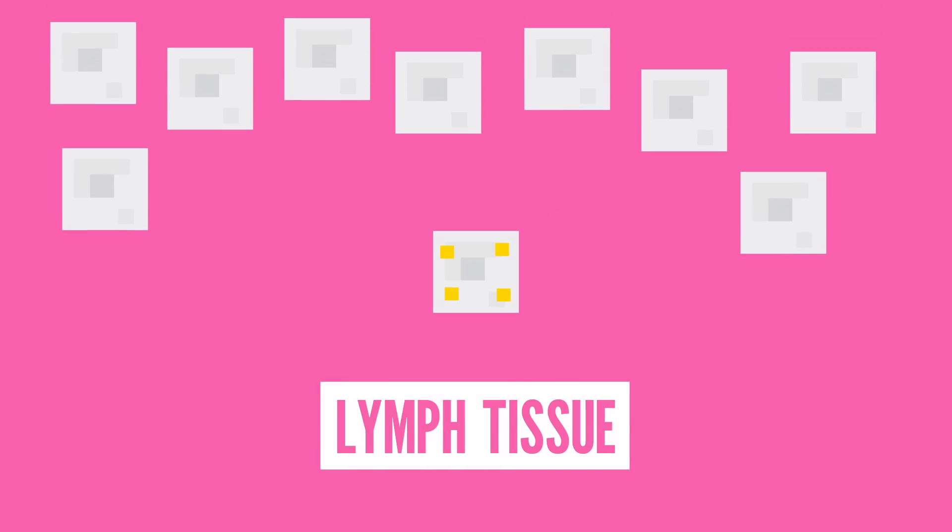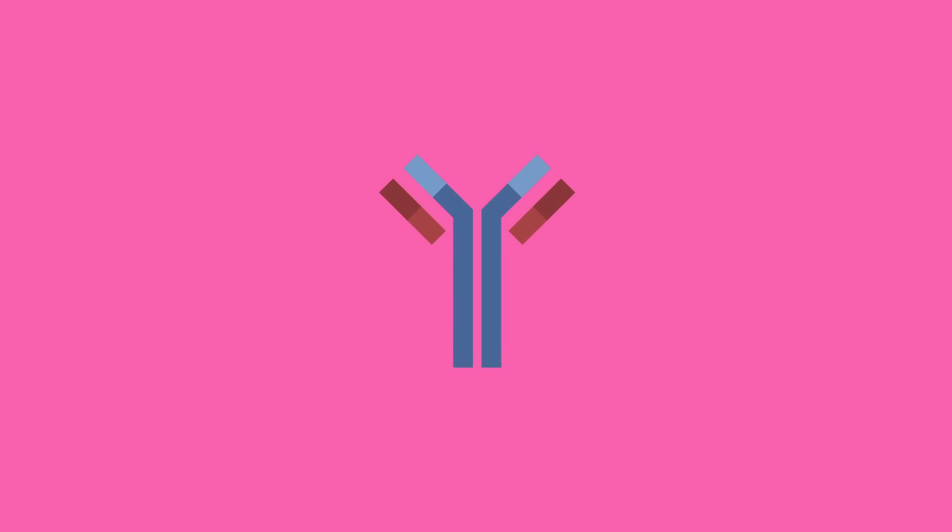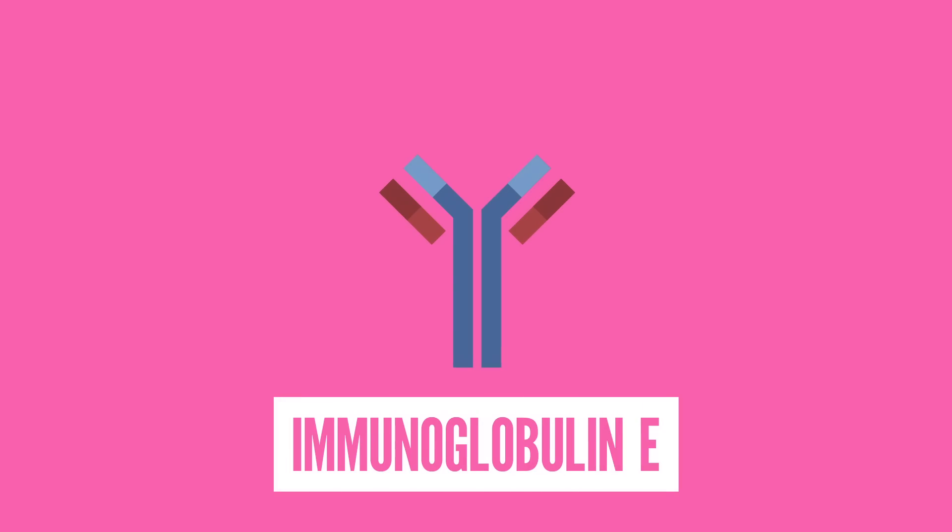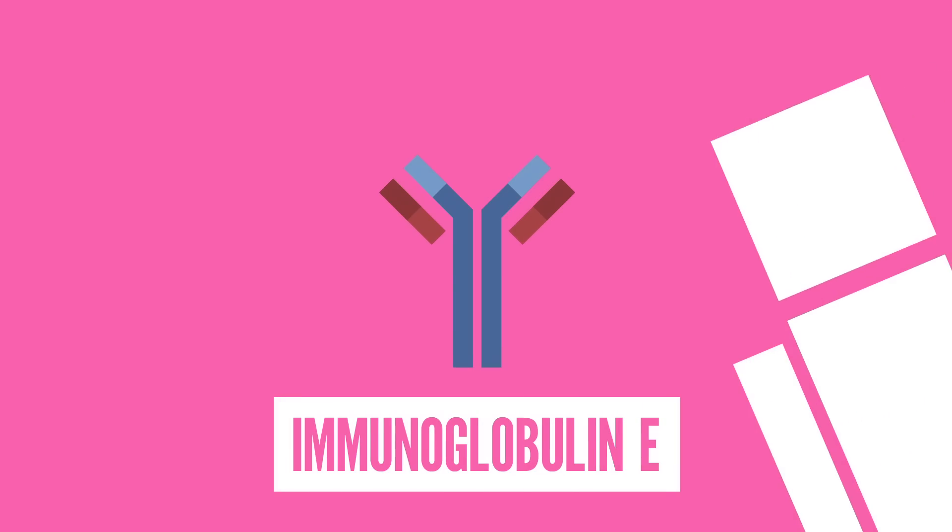The cell then covers itself in broken pieces of the allergen and moves to a site of some lymph tissue. When it gets there, it passes pieces of the allergen onto even more immune cells so that they can work together to form an antibody called immunoglobulin E. Which definitely sounds like a monster from DnD.